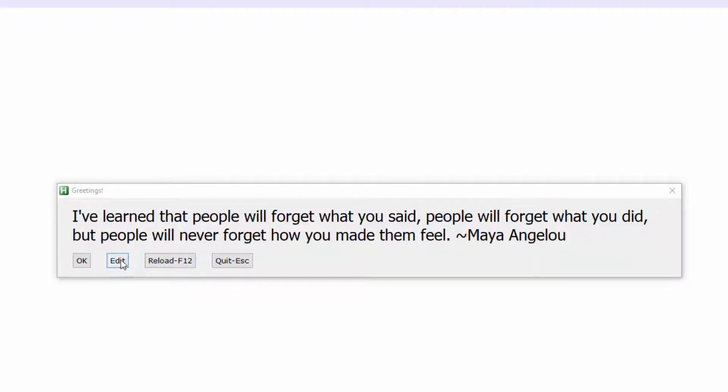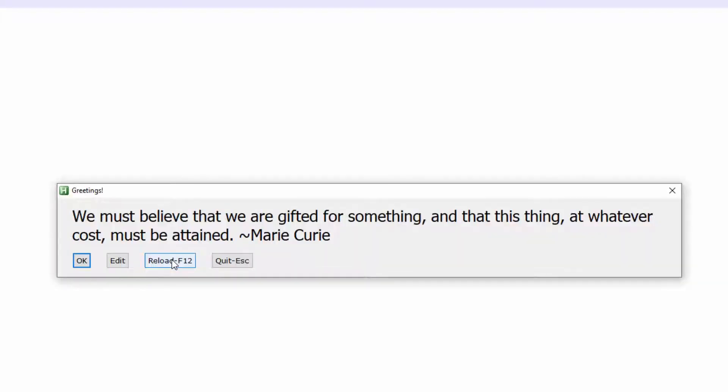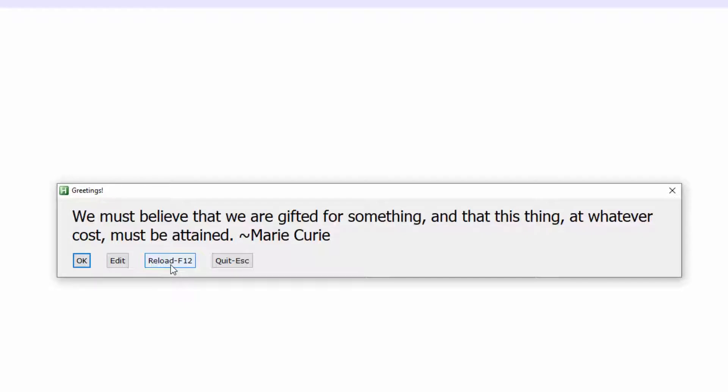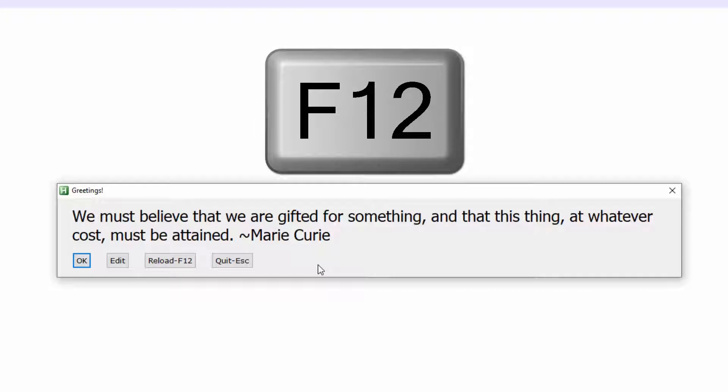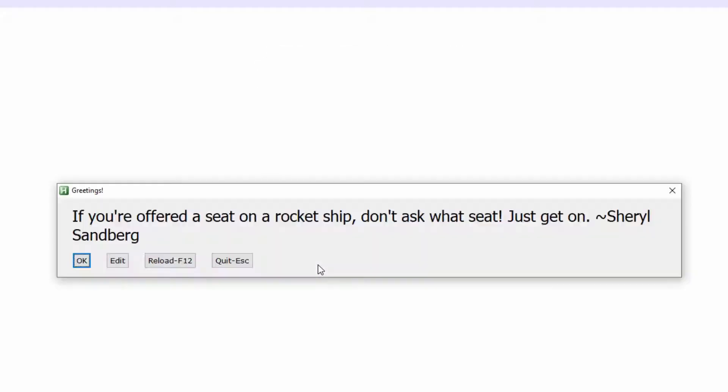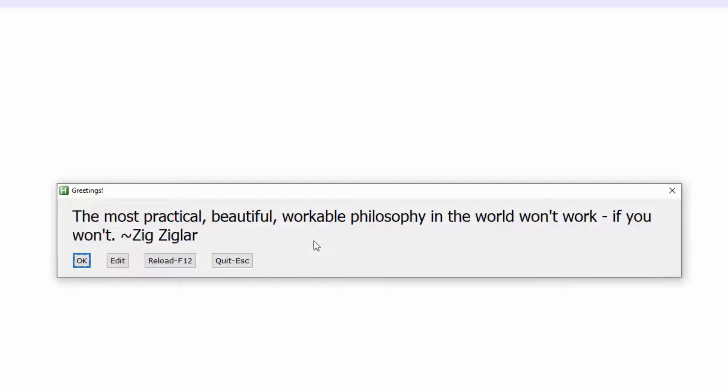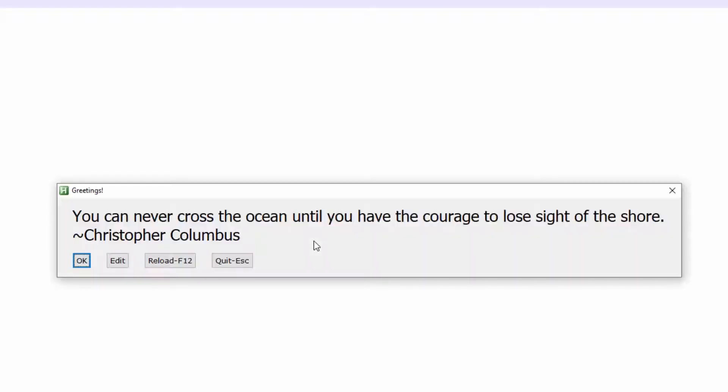The edit button will be stepping into the AutoHotKey script. The reload will basically reload your message box with a new quote and obviously the quit escape button will also close the message box. The reload I also coded it where you can press your F12 key on your keyboard and it will reload a new motivational quote. So if I keep pressing F12 over and over, I keep getting a new motivational quote.